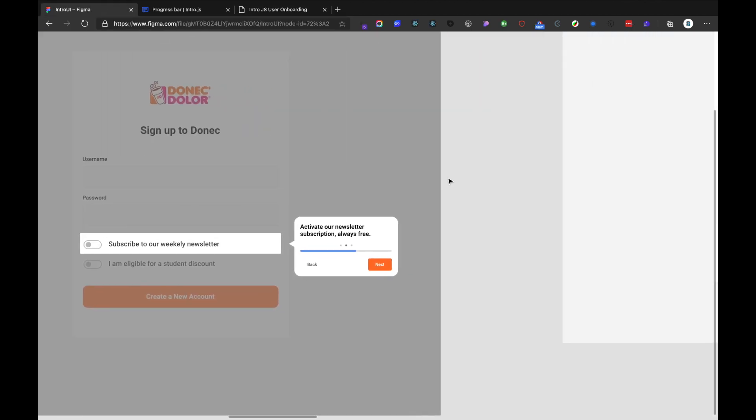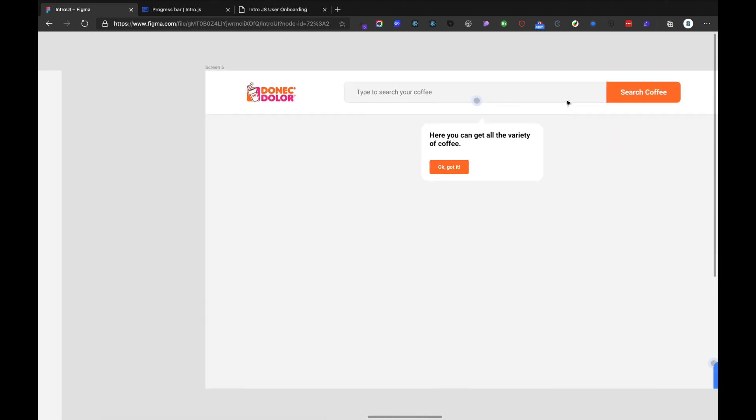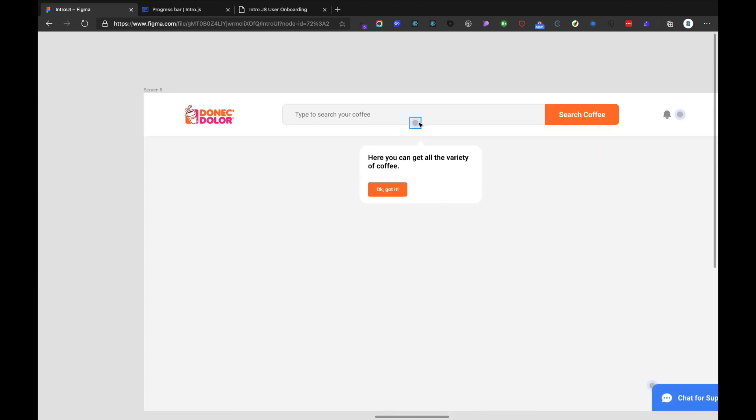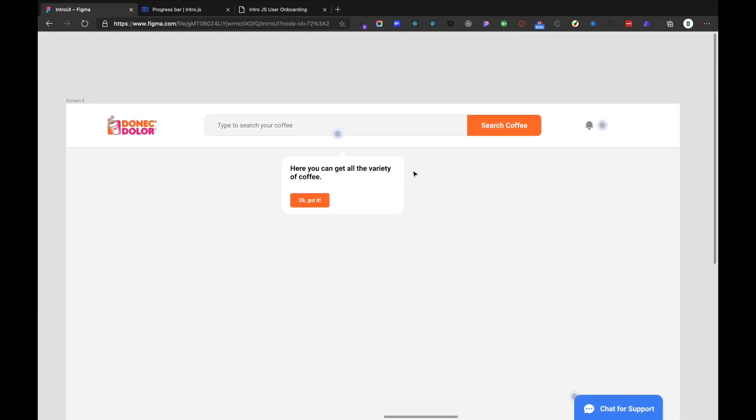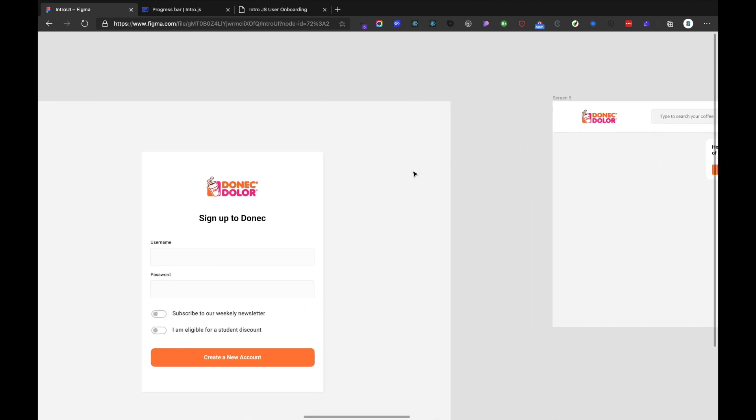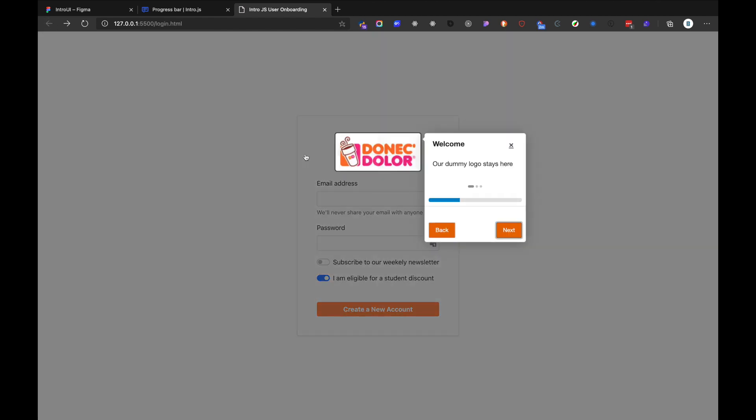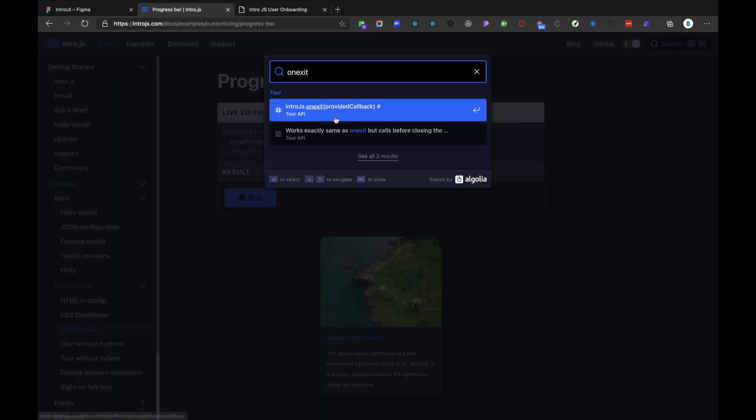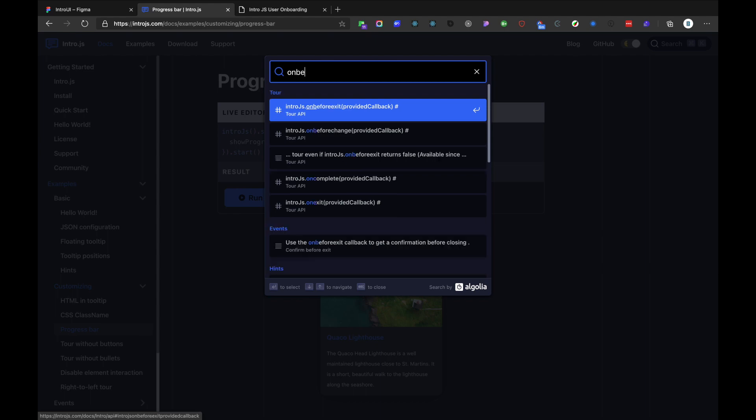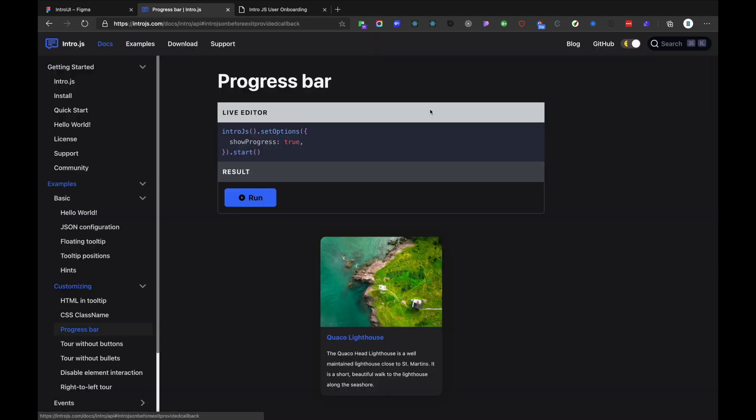Before moving on to that one, I want to add furthermore on exit method, on before, before exit. Basically, what this does is, if we are exiting the user onboarding, it helps us to invoke some kind of function that we want to invoke. So we will also add the confirmation of exit.